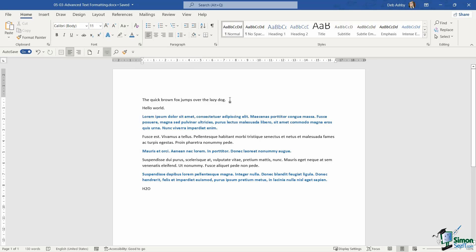I just want to go off on a tangent very slightly related to the mini toolbar. If you remember in one of the earlier lessons, I showed you how to disable the mini toolbar when you have text selected.